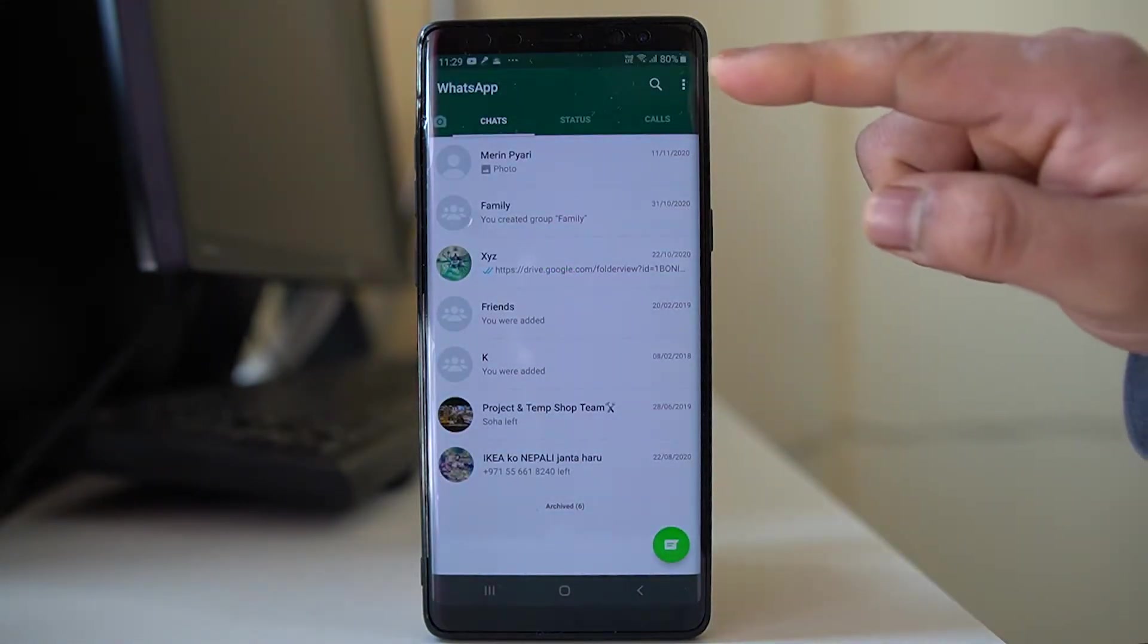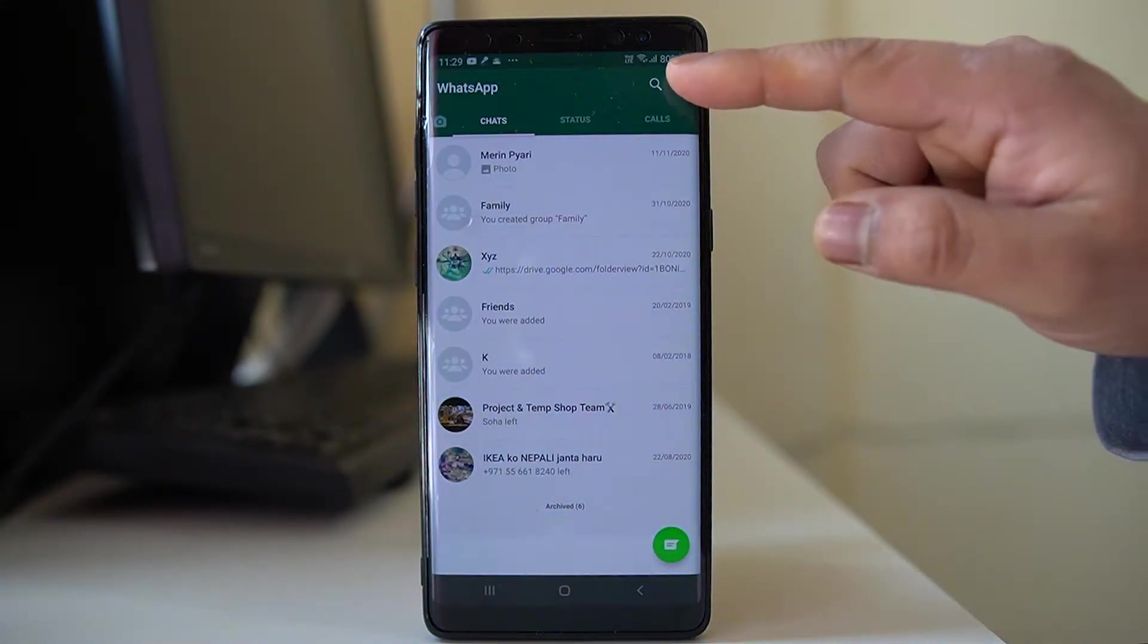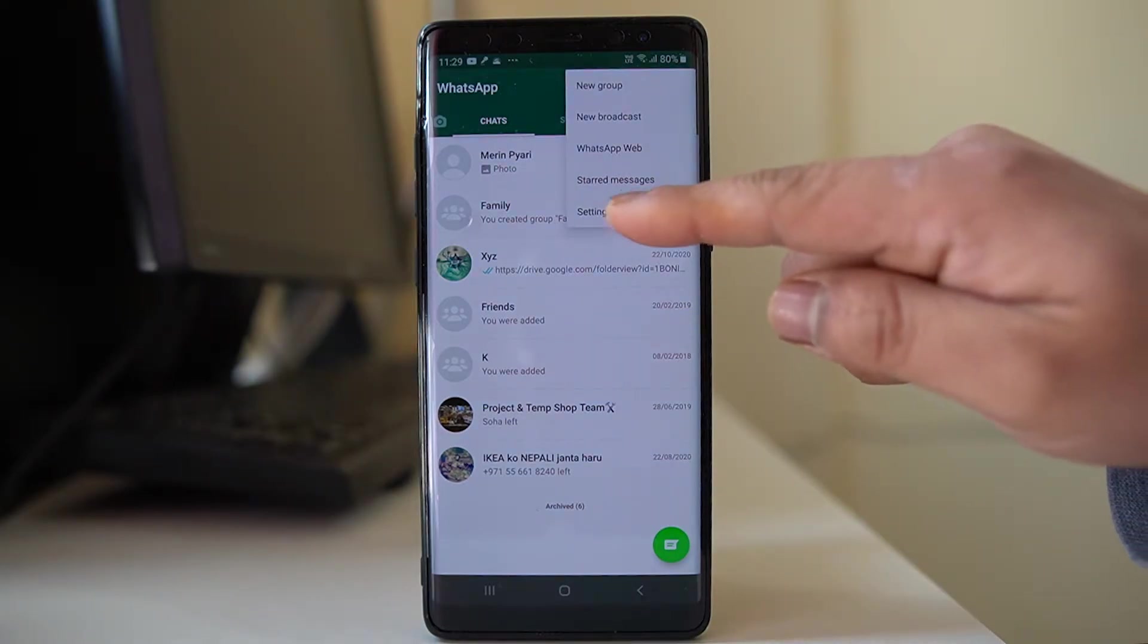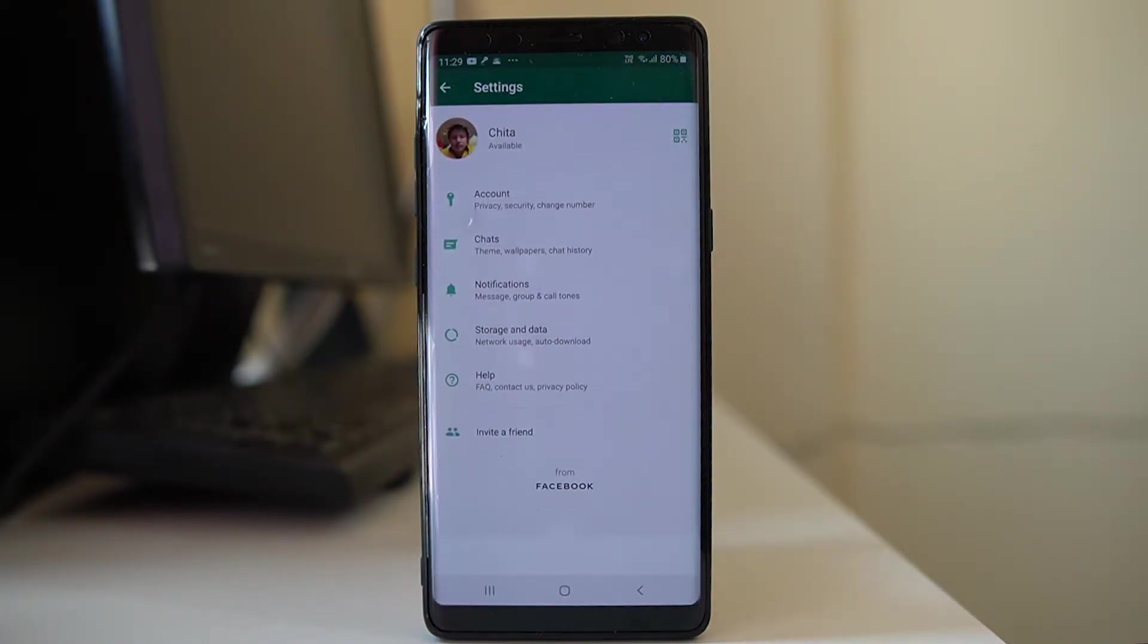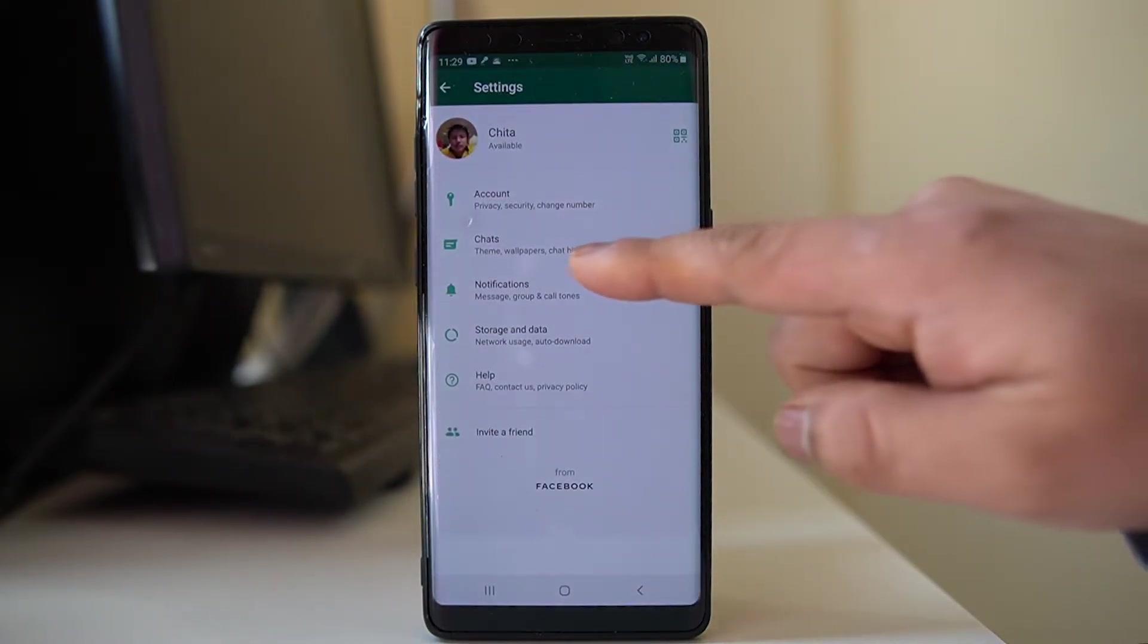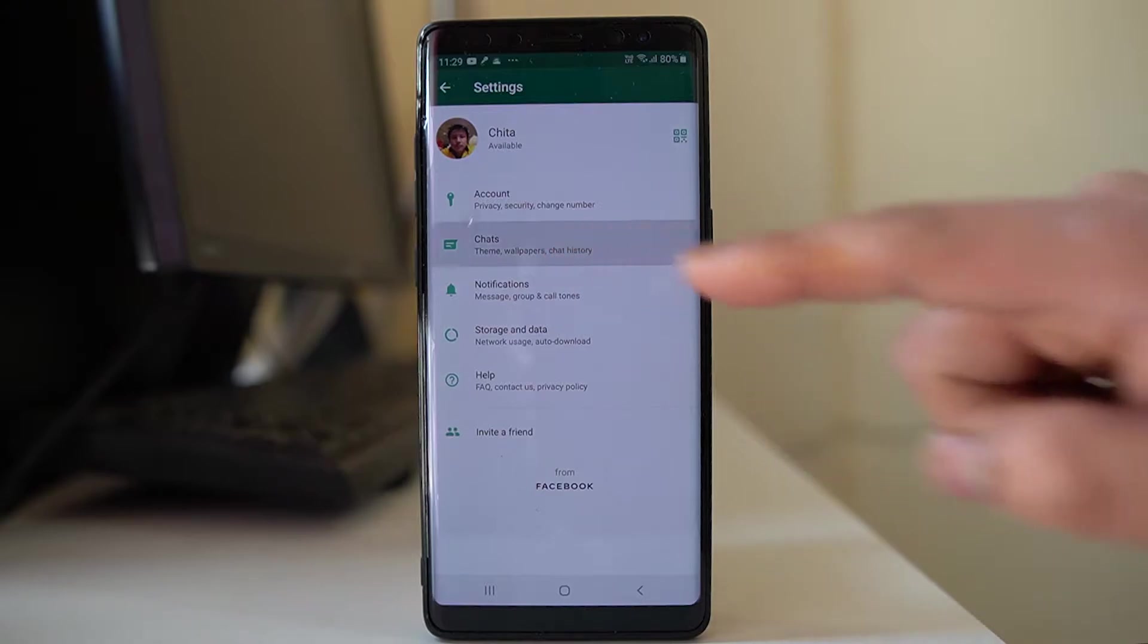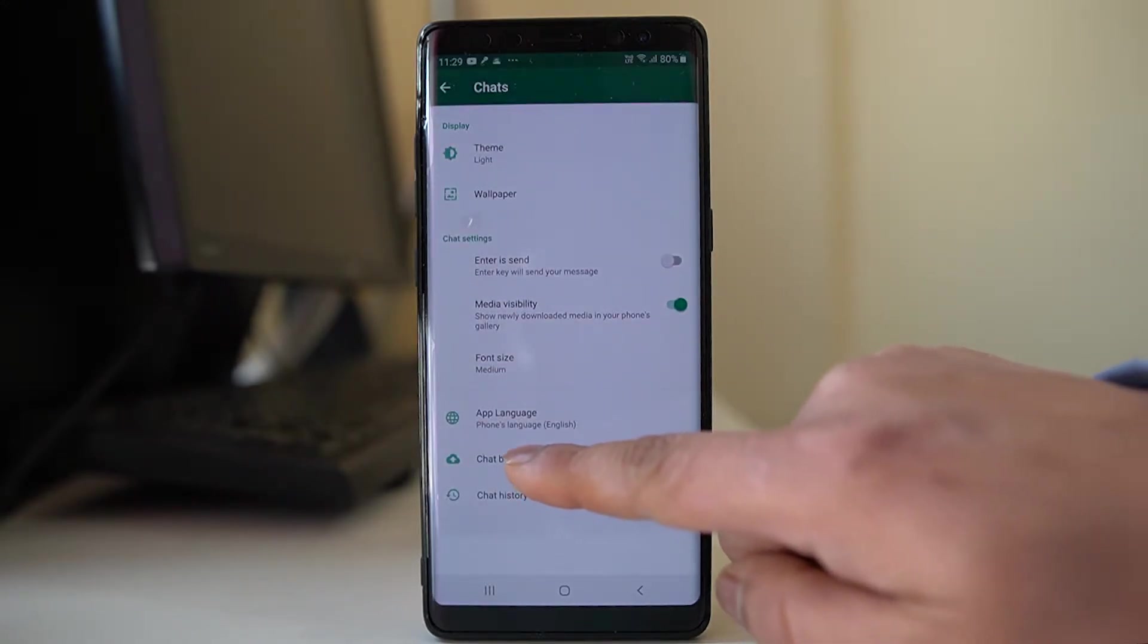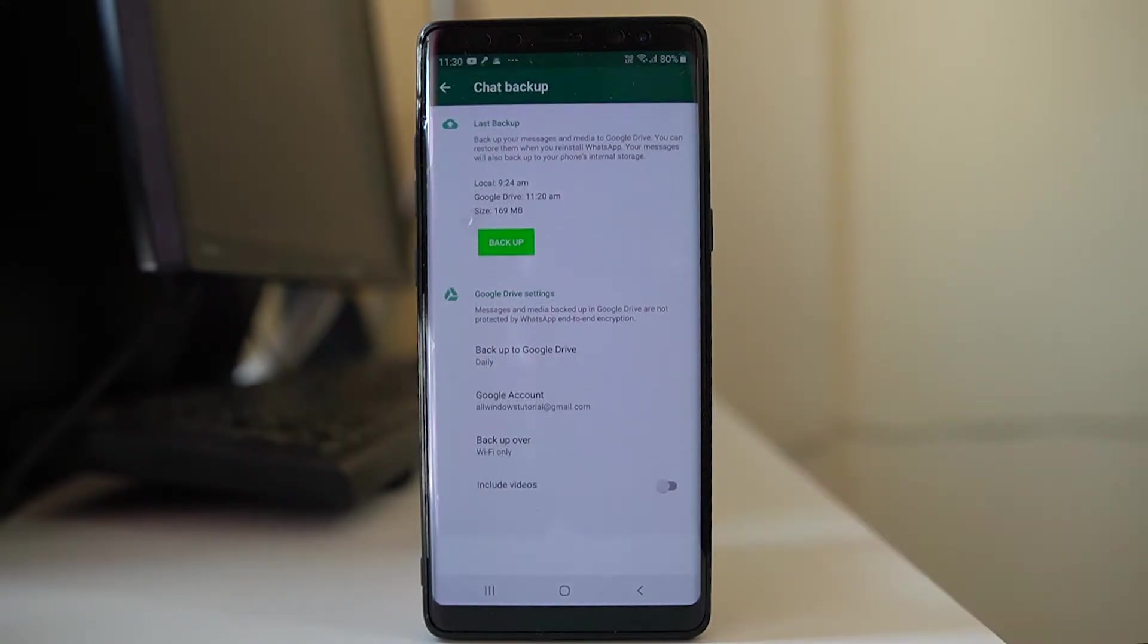We will tap on the three dotted icons here, go to settings, go to chats, and then go to this option chat backup. From here you have the option to back up the WhatsApp chat.